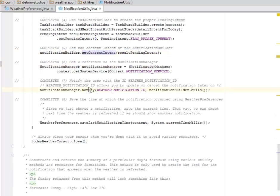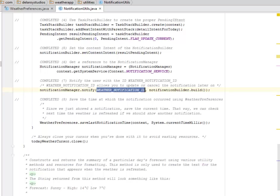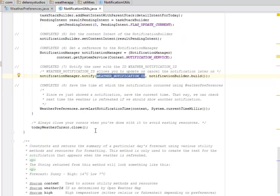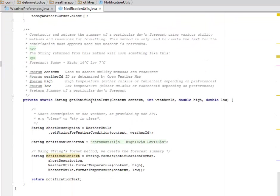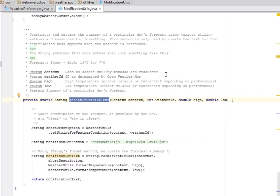You notify the user with the ID, which is the weather notification ID, which allows you to update or cancel the notification later on. We have the get notification text which returns the summary of a particular day's forecast using the various utility method and resources for formatting.